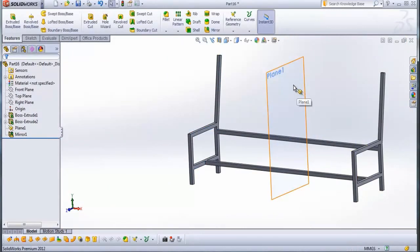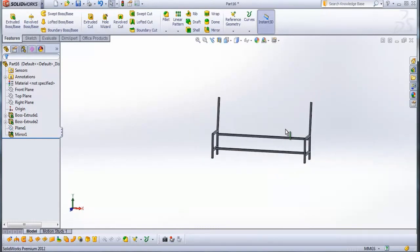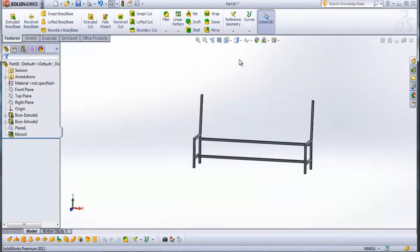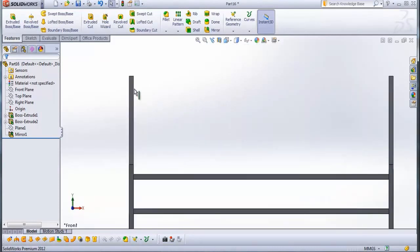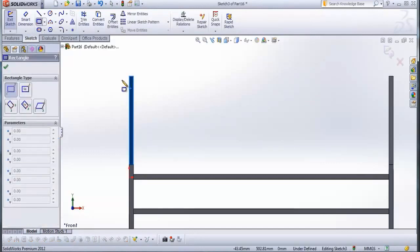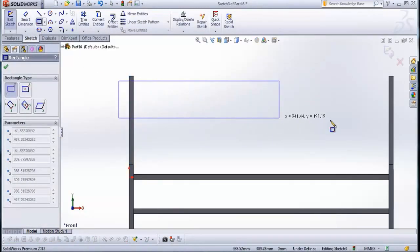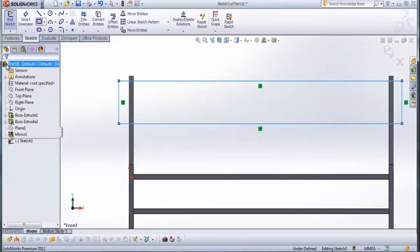Now right-click on plane one and go to hide. Now go to view orientation and go to front view. Select this side of boss extruded one. When it is selected, go to sketch. From sketch, go to corner rectangle and draw a rectangle that looks like this. Check this.